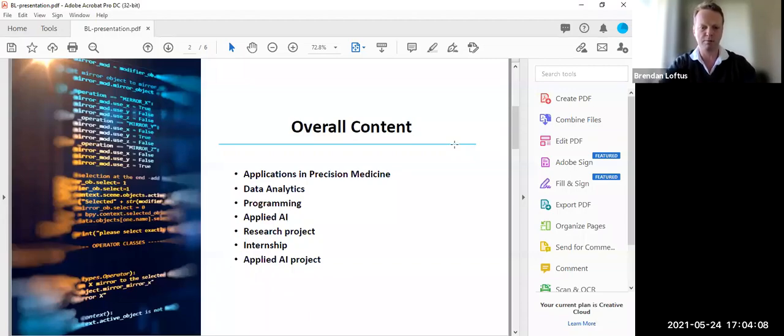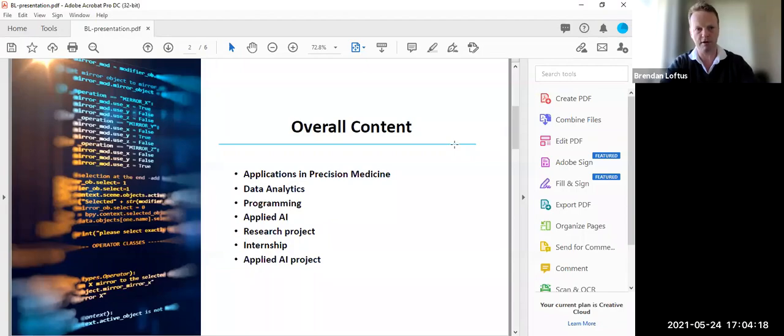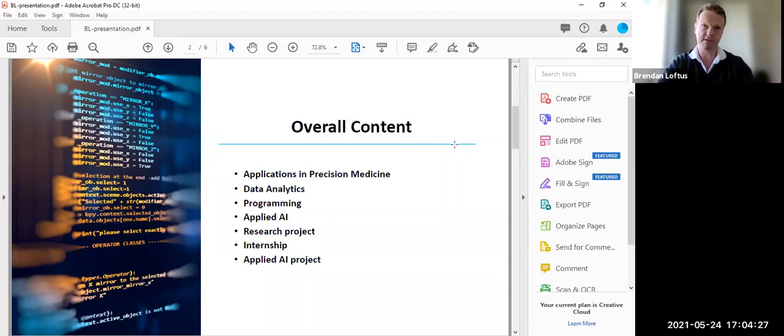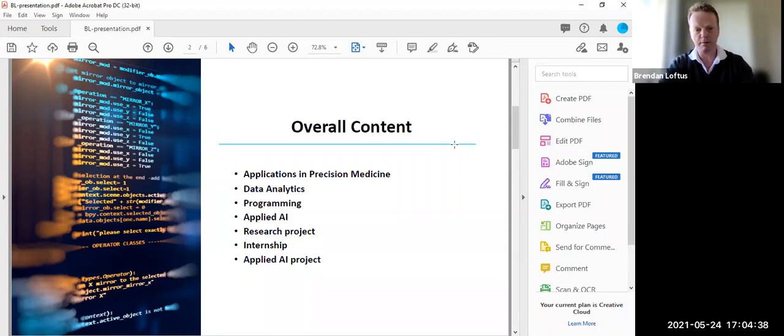So the course breakdown mainly falls into four areas in the taught component, which would be applications in precision medicine. And here we're talking precision oncology, infectious disease, drug development, statistics for cohort discovery, data analytics skills, models, R programming, multivariate analysis, Python programming with an emphasis on life science.